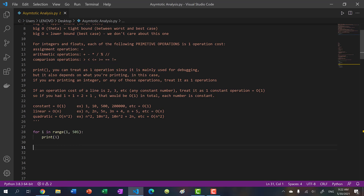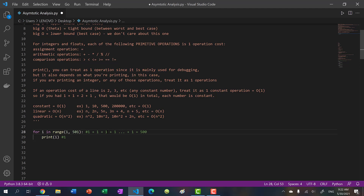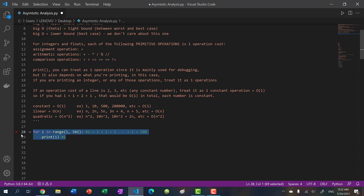What is the runtime of this program? Print is a constant operation - O(1). And we're repeating this print 500 times. So we're basically doing 1+1+1... 500 times. 500 is a constant number. Whether it's 1, 10, 500, or 200,000, we group it as O(1). So this program runs in O(1) constant time.